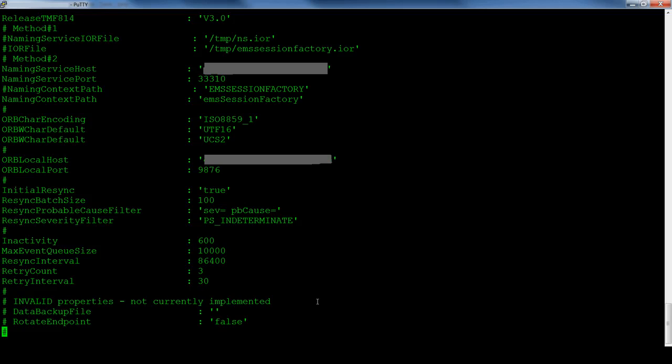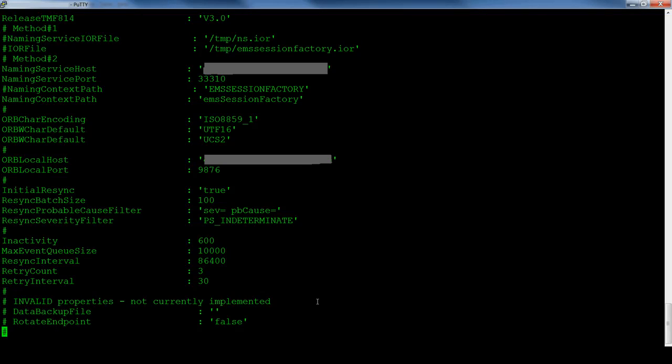The probe property file requires a number of properties to be set to work. The release TMF814 property sets the expected version of the target EMS. When this is set incorrectly, the probe loads the wrong IDL jar file and is unable to read the data presented by the EMS. In this case, we are connecting to a version 3 system.